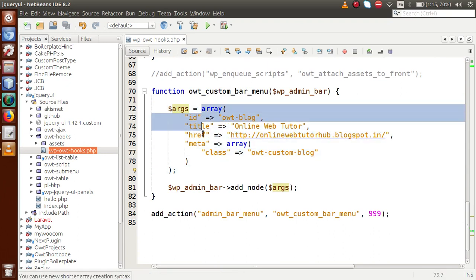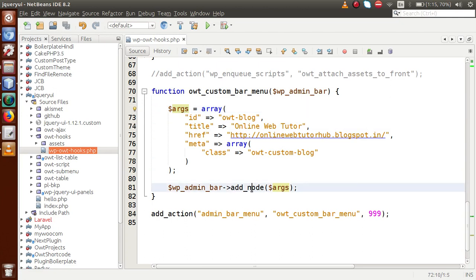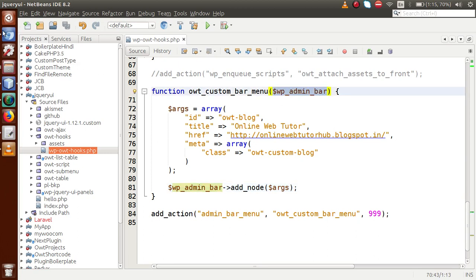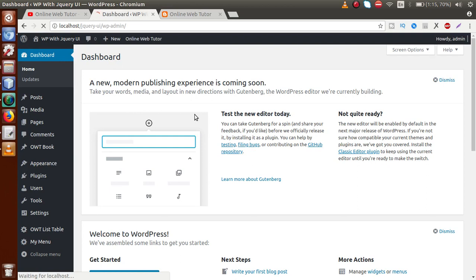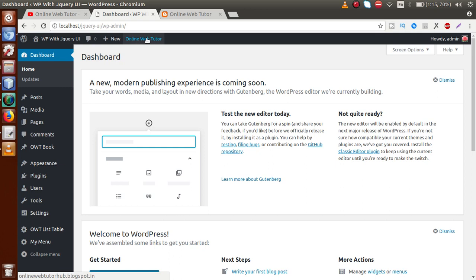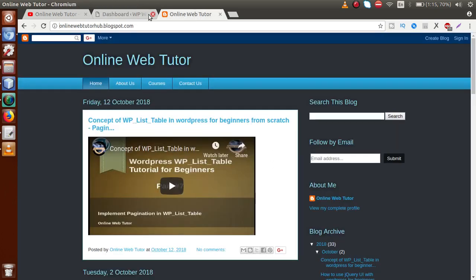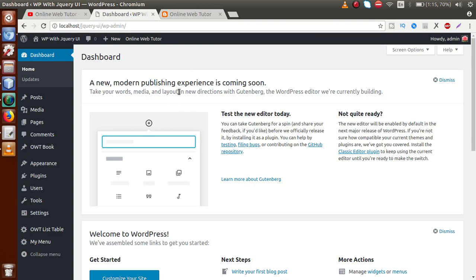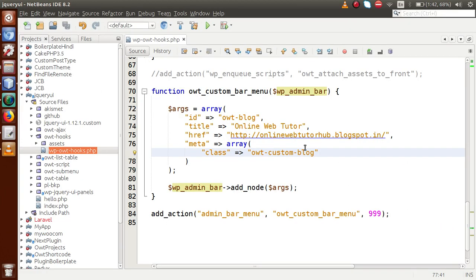So if we save this file now — we have made an `$args` array with these values and passed it to the `add_node` method, which is called on the `$wp_admin_bar` object. Let's go to the administrator panel and reload the page. We can see the custom node we have made. If you hover on it, you can see the link to our blog at the bottom. If we click on this link, it redirects to the blog in the current tab.